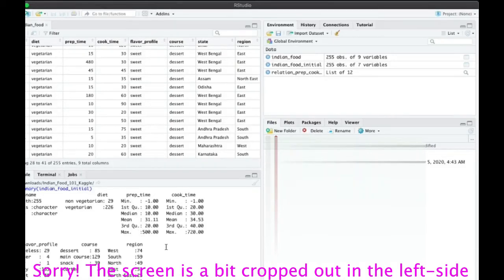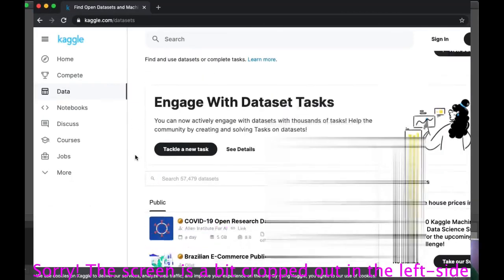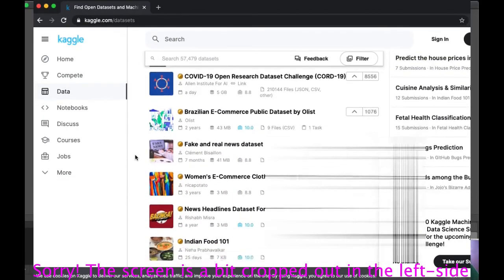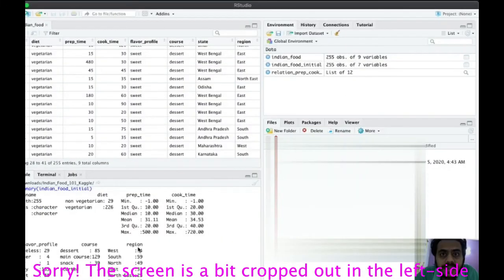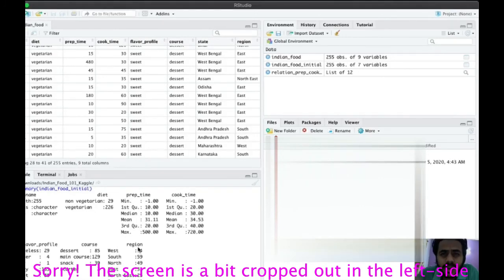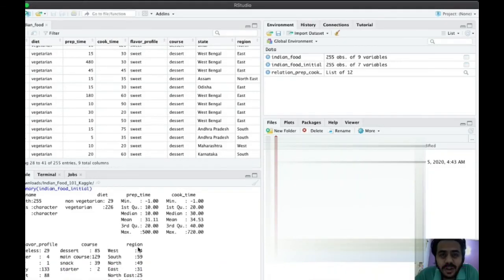This was a good introduction to downloading Kaggle datasets and using them in your analysis. I hope you found something useful. If you did, please give this video a like and subscribe to the channel to stay updated with data science, economics, physics, and finance related content. Keep watching the channel — bye bye!